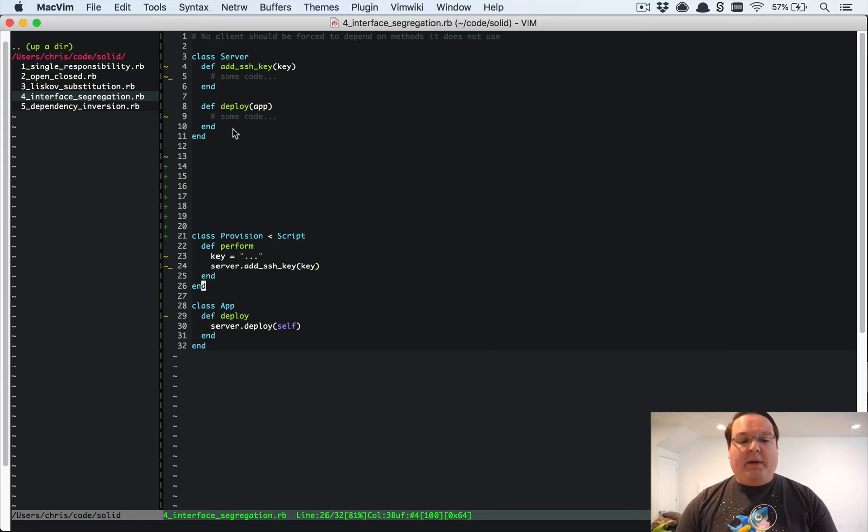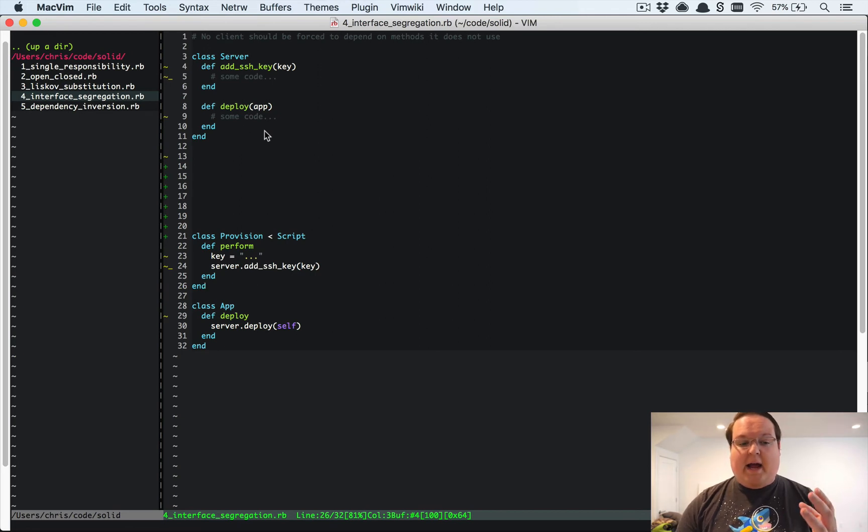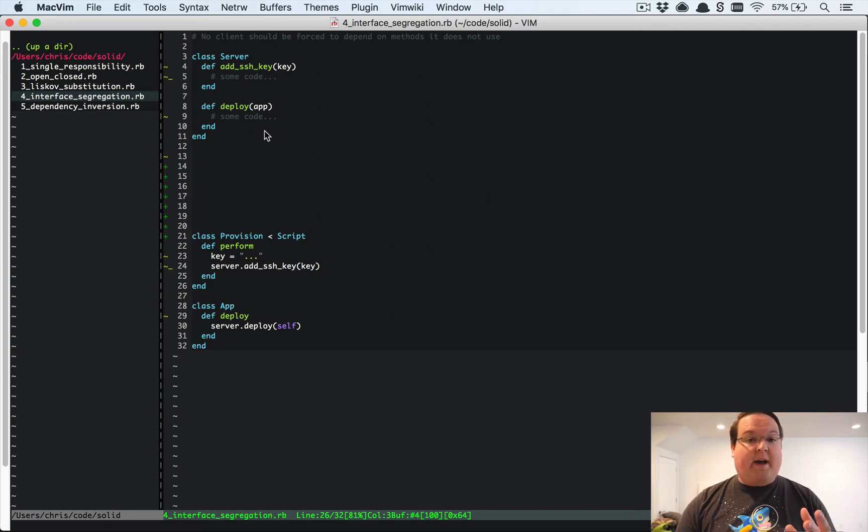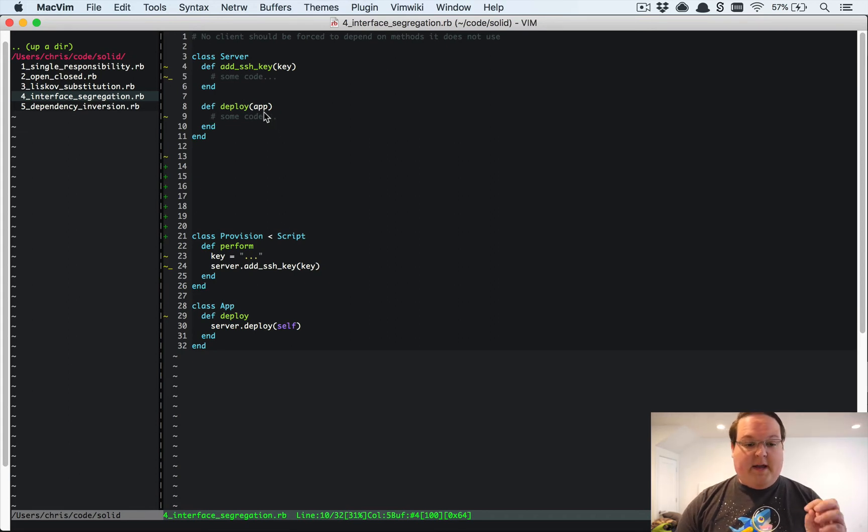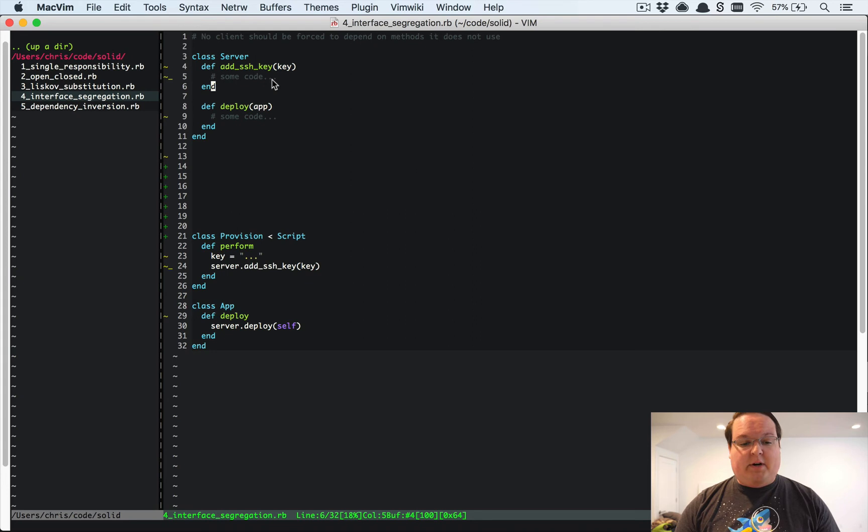If we want to go and follow this rule, so for example in this case we have a server now that knows about adding SSH keys and deploying apps to it. These are probably just saying hey, let's start an SSH connection.